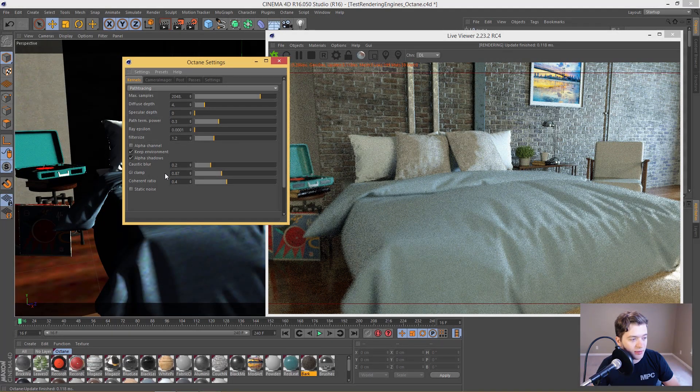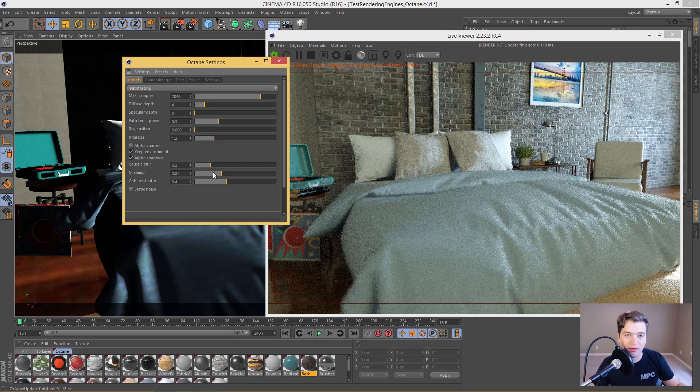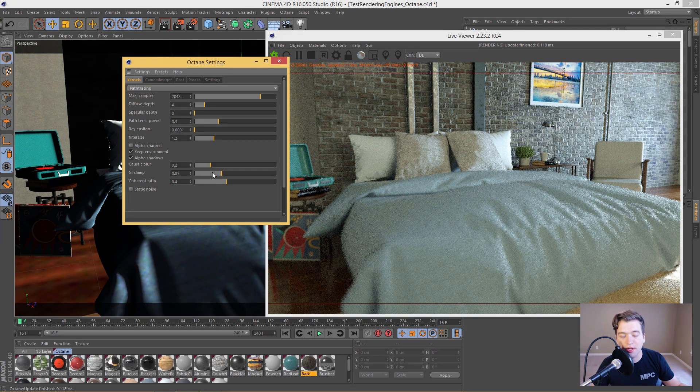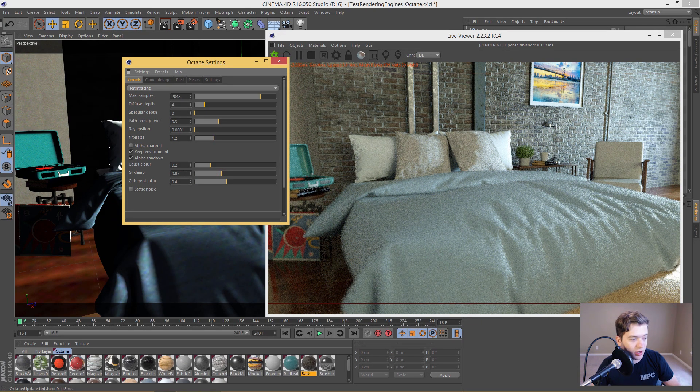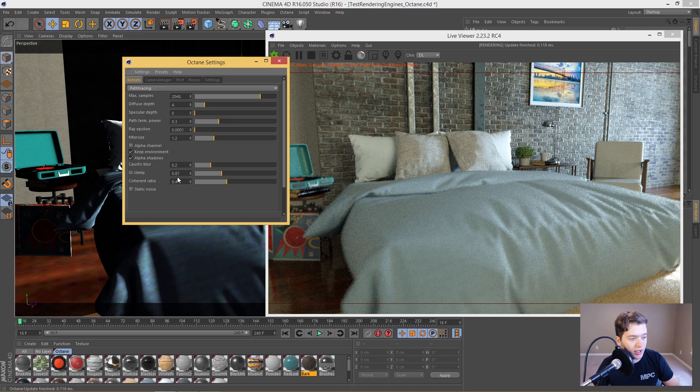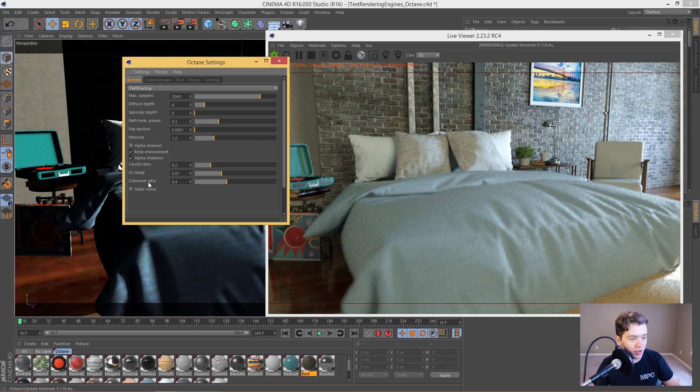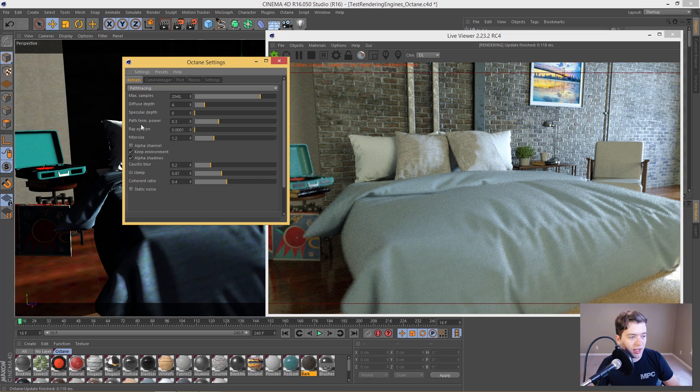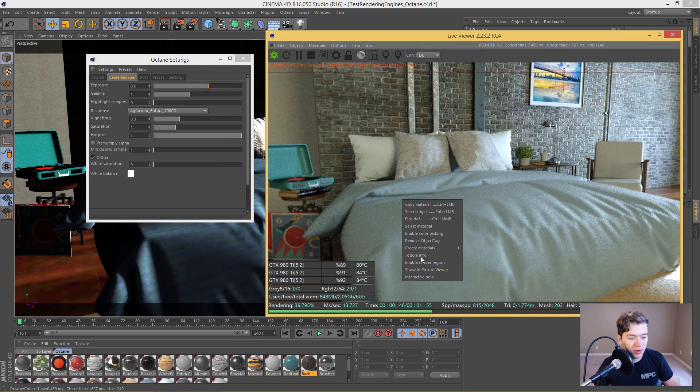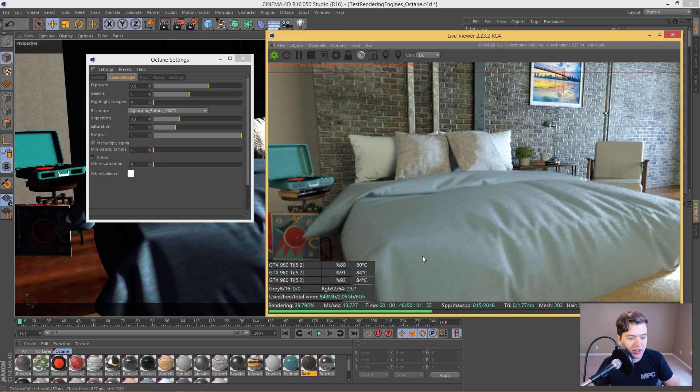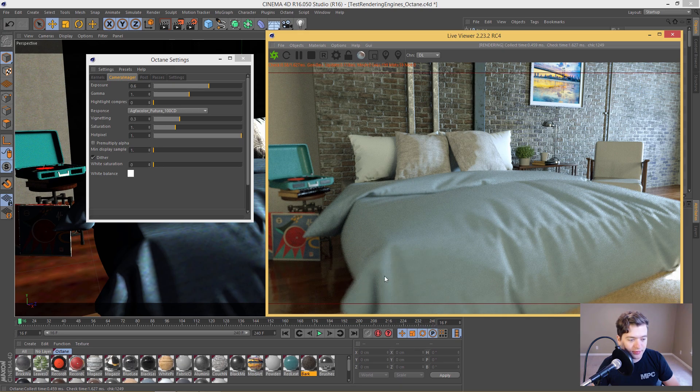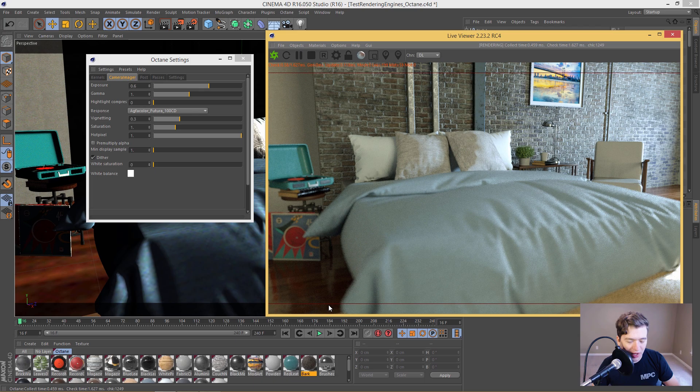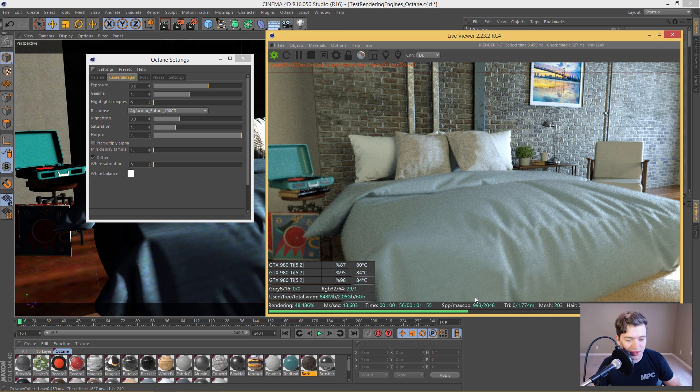And the GI clamp, again, just bring this down from zero and then ramp it up until you see a difference. And for me it was like 0.87 and then I believe this is at default, the coherent ratio. So if you want to know exactly what these render settings are doing, again, check out the Otoy site. So if you right click and you say toggle info, it will bring up this menu right here. And I love to have it because I like to know where it's at percentage wise in terms of rendering and the time everything right here is listed for you. It's great. Love it.